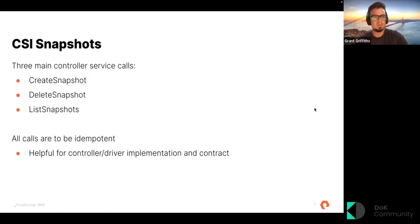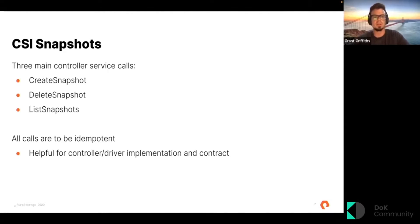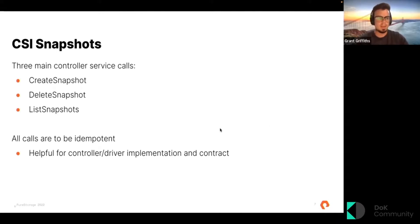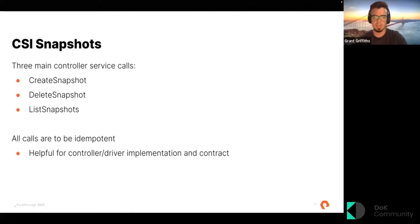The main thing with CSI snapshots: there are three main controller service calls. There are three different types of services — the controller service, which runs on controller nodes; the node service, which is expected to run on every node in the cluster; and the identity service, which is basically how CSI plugins identify themselves in a system. The three main controller RPCs for snapshotting are create snapshot, delete snapshot, and list snapshot. These are all idempotent to make it easier for the controller and driver to establish a contract with each other.